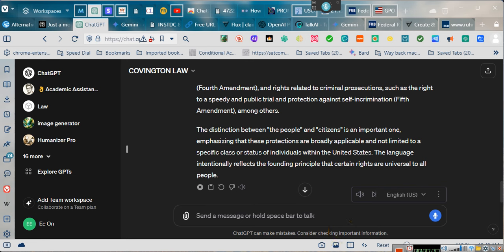Okay, ladies and gentlemen, the Constitution hasn't given a single right to a single person. Go ahead and look at the first ten amendments — none of it gives you a single right. None of it says the people shall have the following rights. It doesn't say that. It says the right of the people — a right that already existed. It didn't create a single right for anybody.